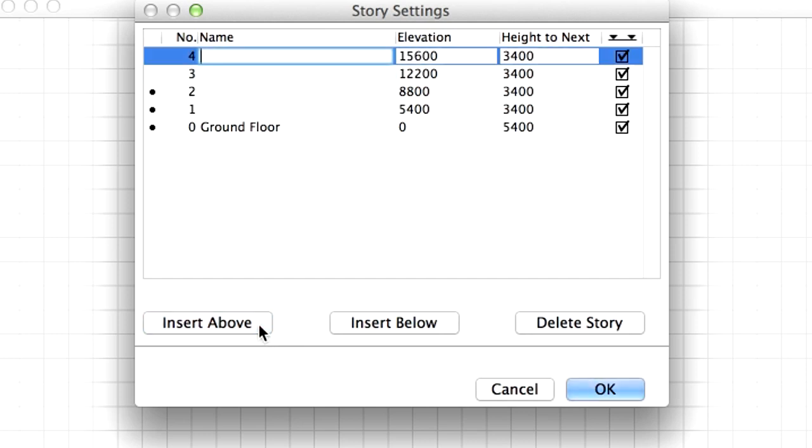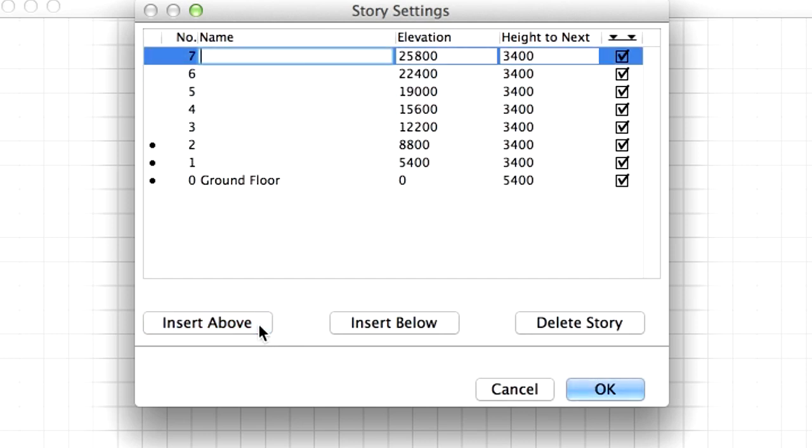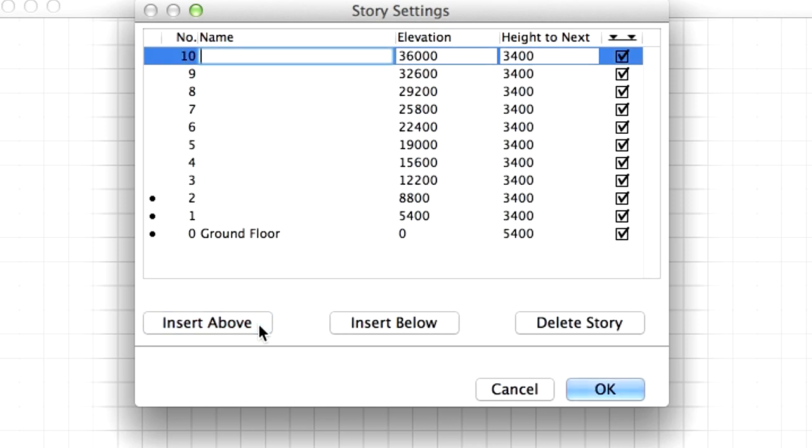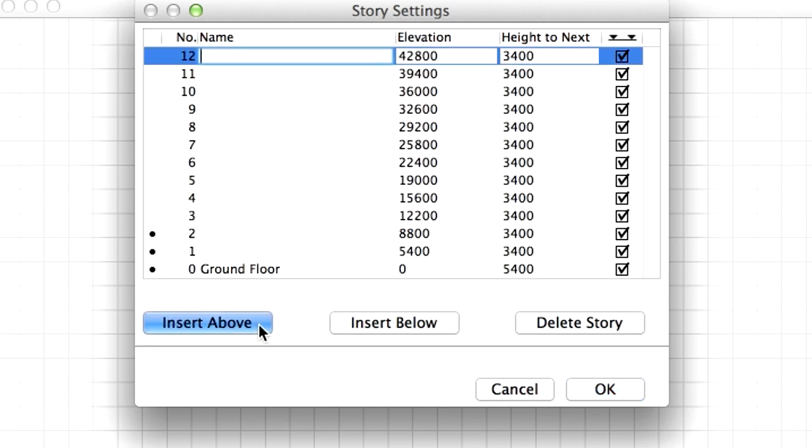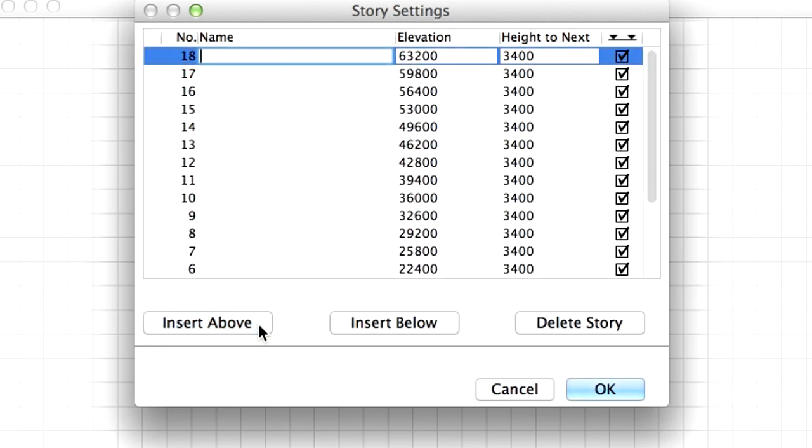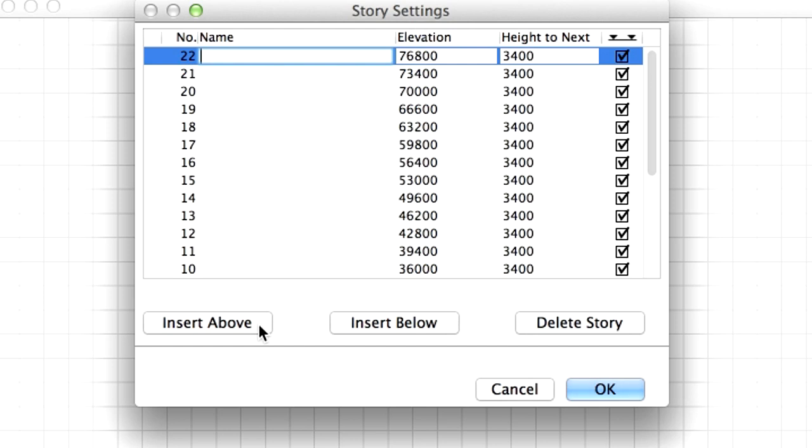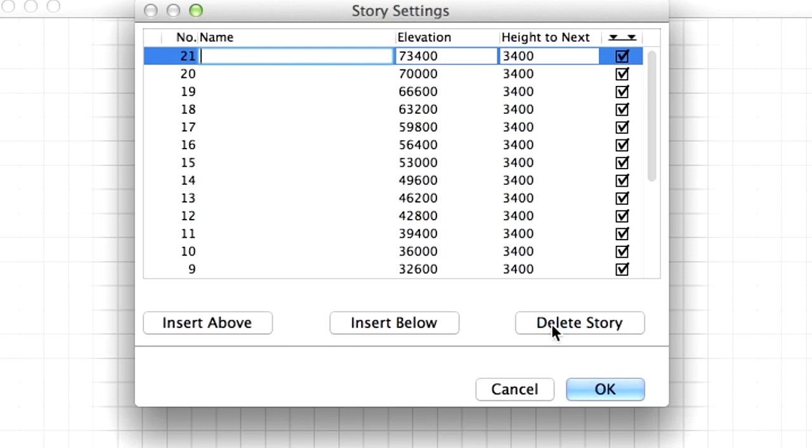Keep clicking the Insert Above button until we have 22 stories. The last story should be Story number 21. If you create too many stories, the surplus ones can be deleted using the Delete Story button.